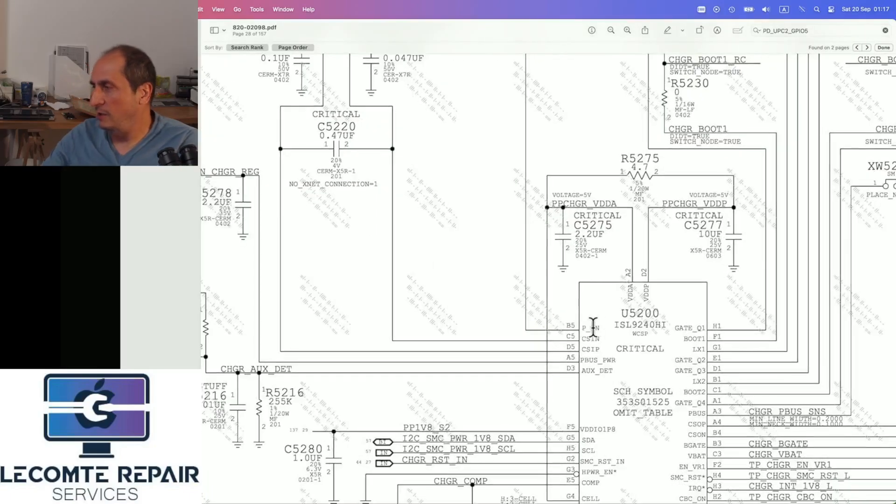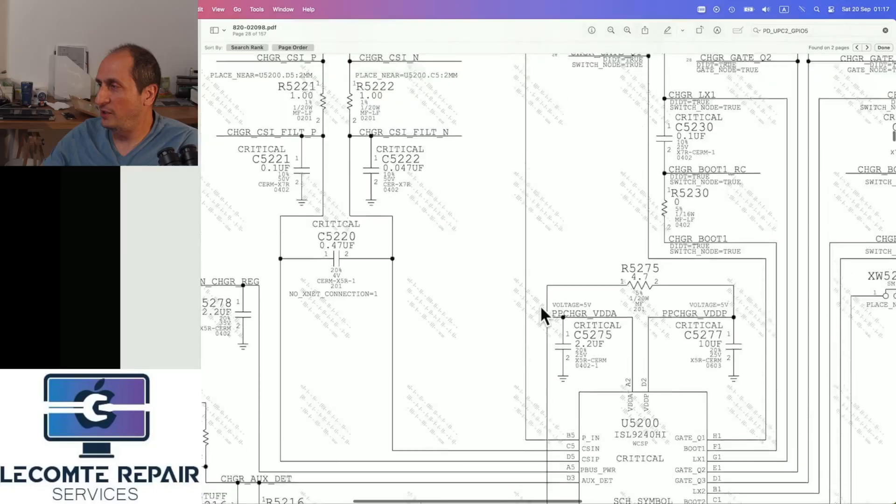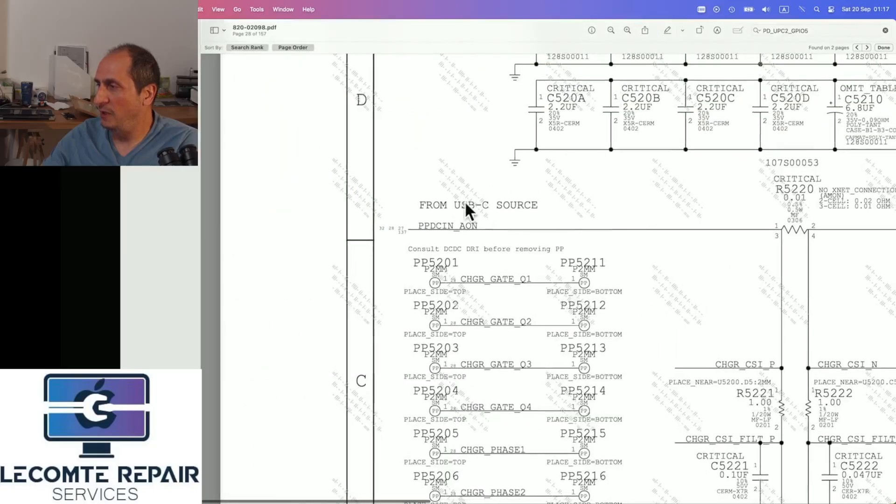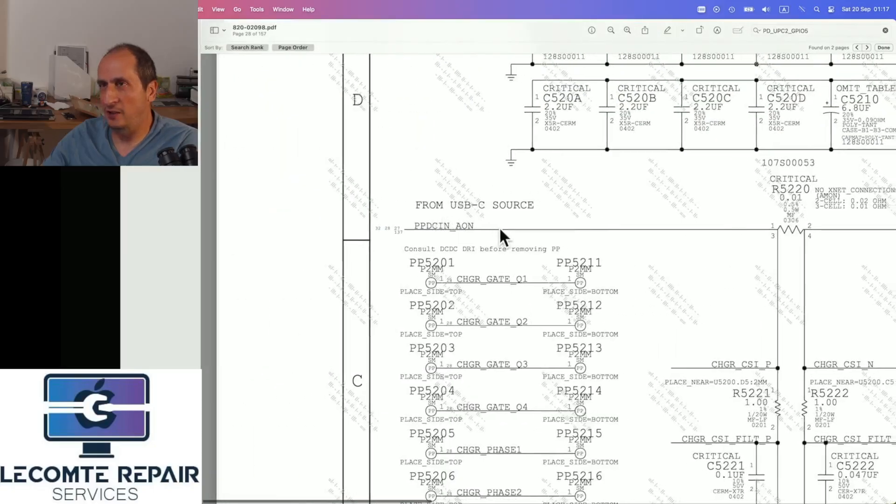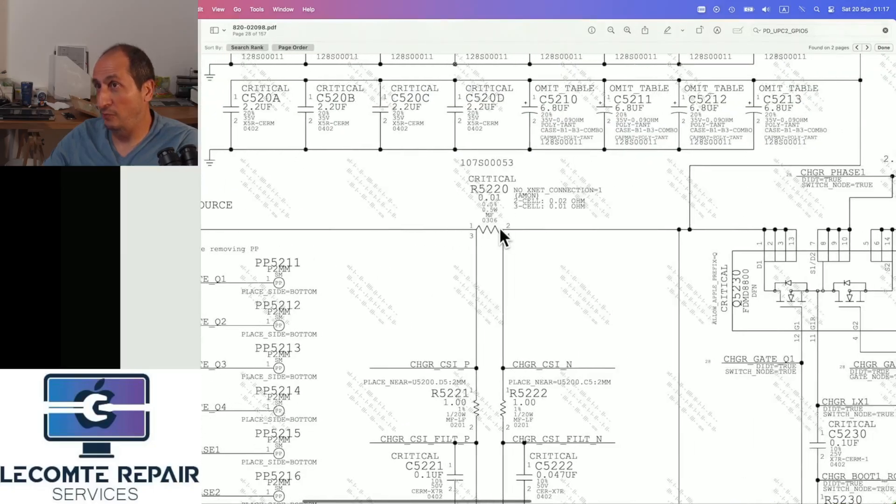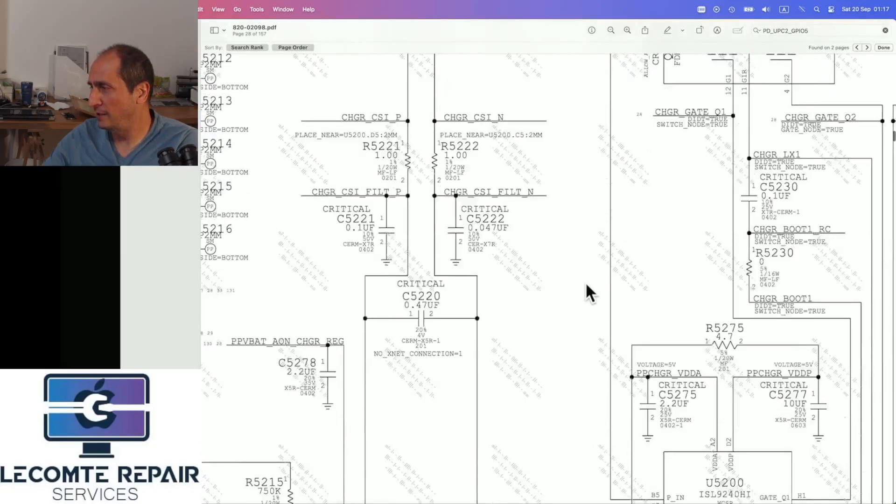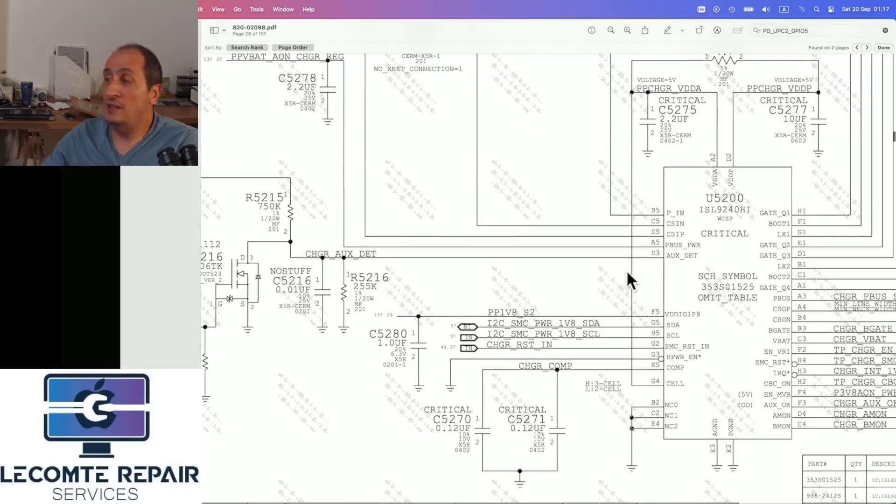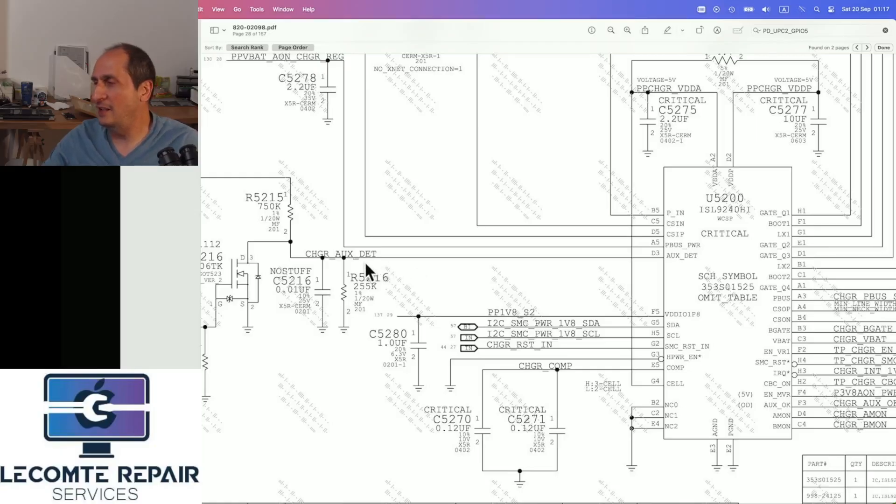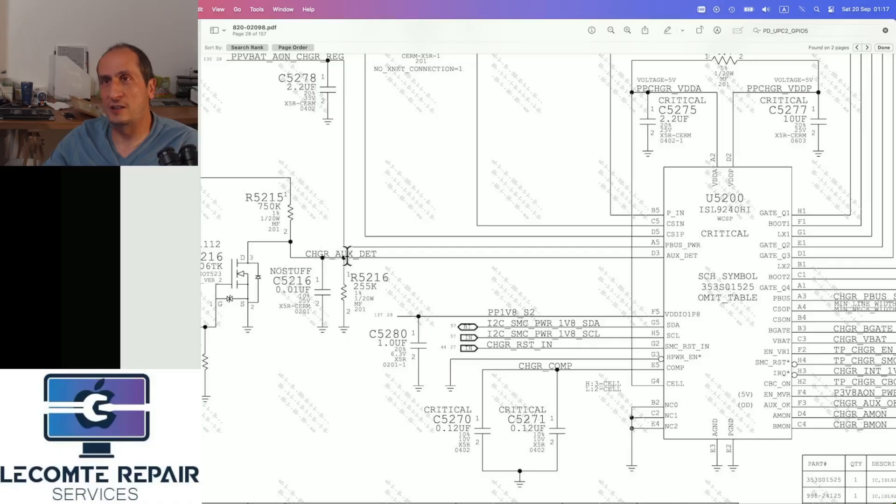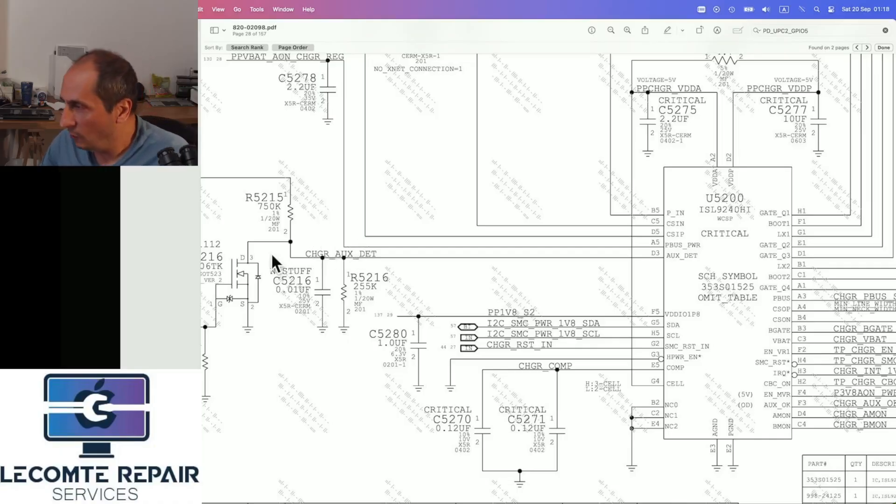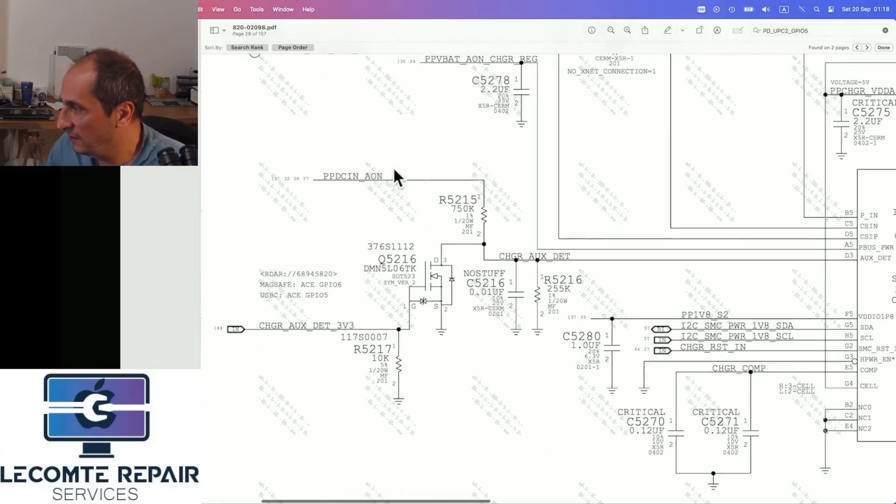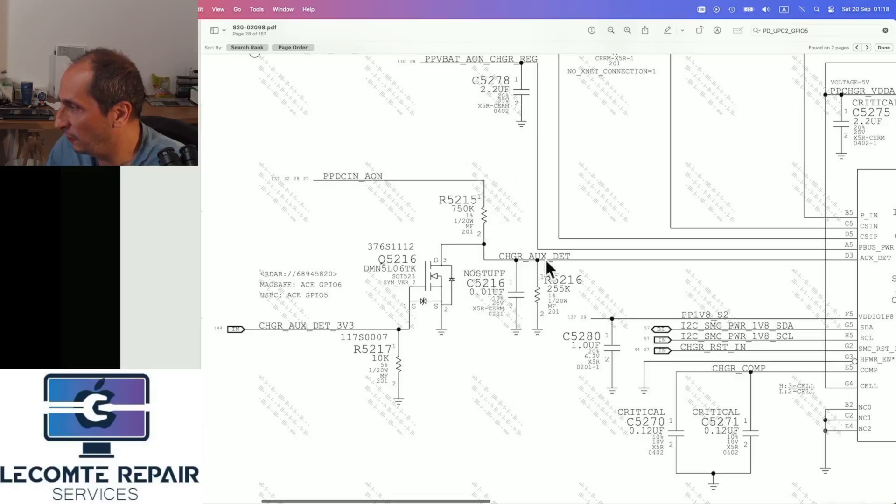It takes power in from the PIN pin, which is our PPDC_AON, which is present. We already measured that. But it also needs an enable. When it's powered by a charger, it needs an enable, which is this here, charger_aux_detect. And what should this be? Well, charger_aux_detect is here, PPDC_AON going through this voltage divider, but there's also this MOSFET here.